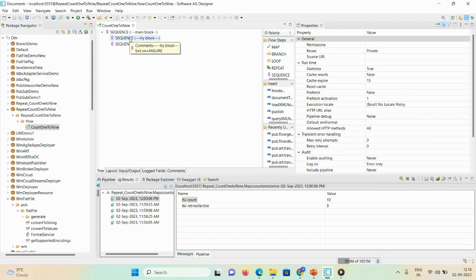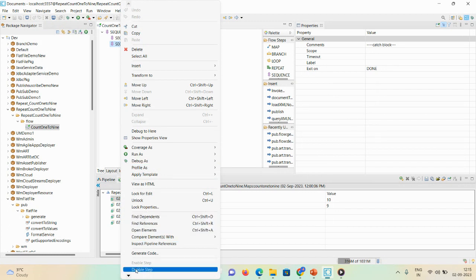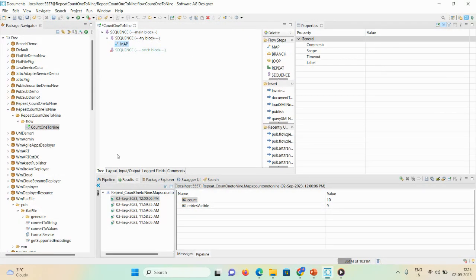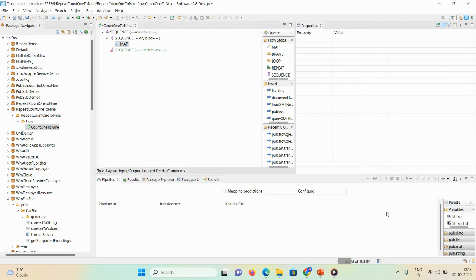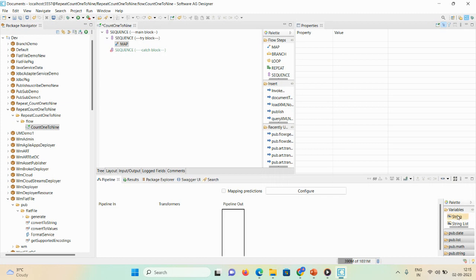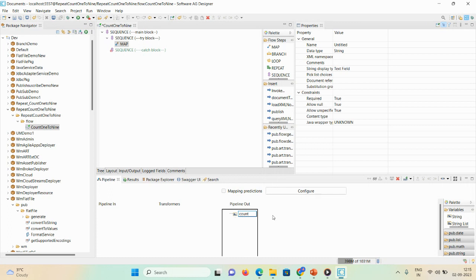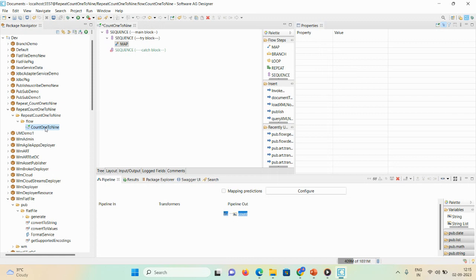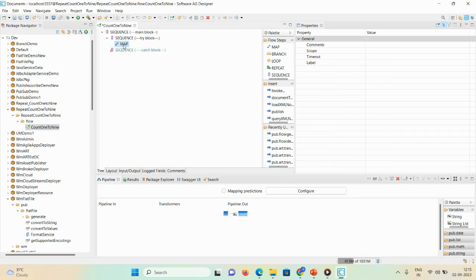A video on how to implement the try-catch block is already uploaded on this channel. I'll disable the catch block to manipulate the pipeline. Inside the try block, I'll drag and drop one map step. Here I'm taking one variable called 'count' and setting it to zero — since I want to count one to nine, it will start from zero, then one, two, three, up to nine.